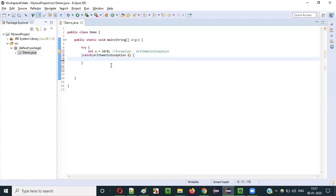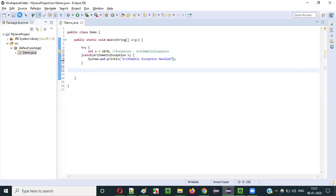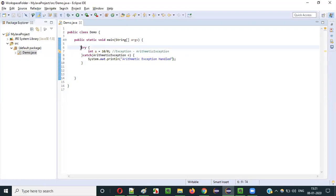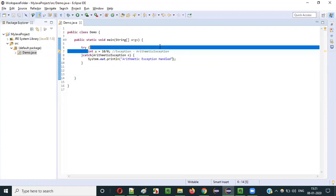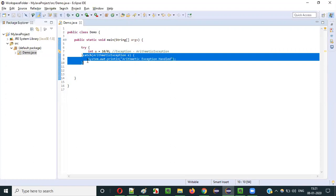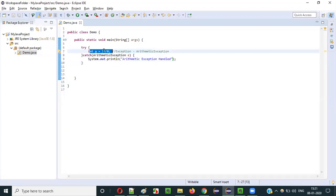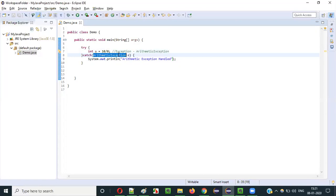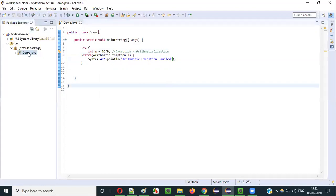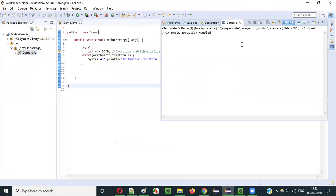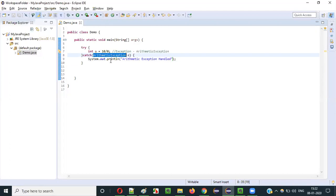I'll add System.out.println("Arithmetic exception handled"). If I run this code and that statement is printed, it means whatever I explained is working correctly. Right-click, Run As Java Application — you see 'arithmetic exception handled' is printed, so the exception is properly handled.